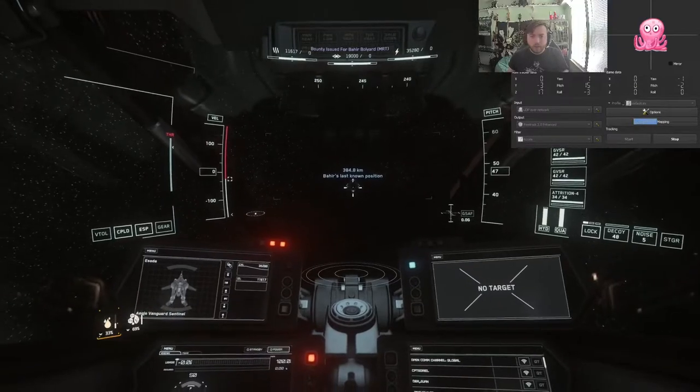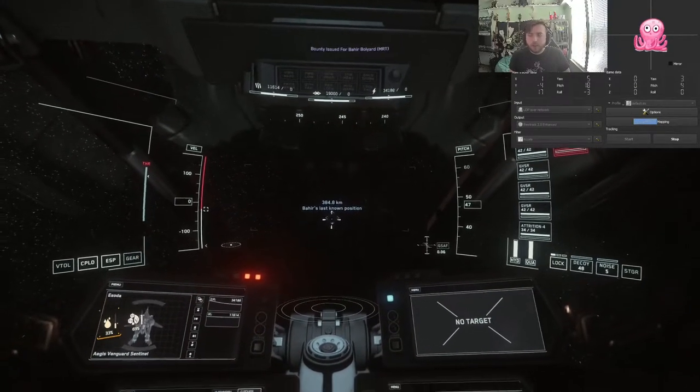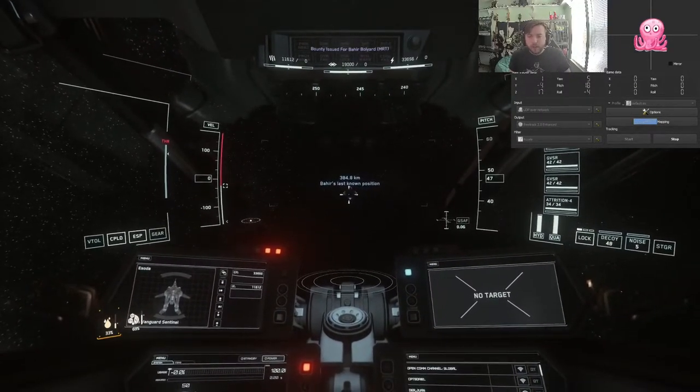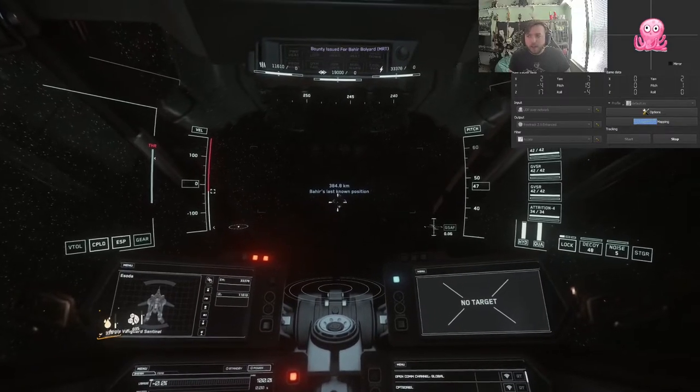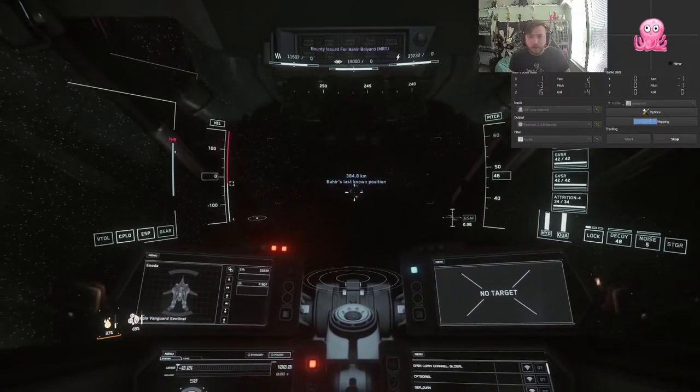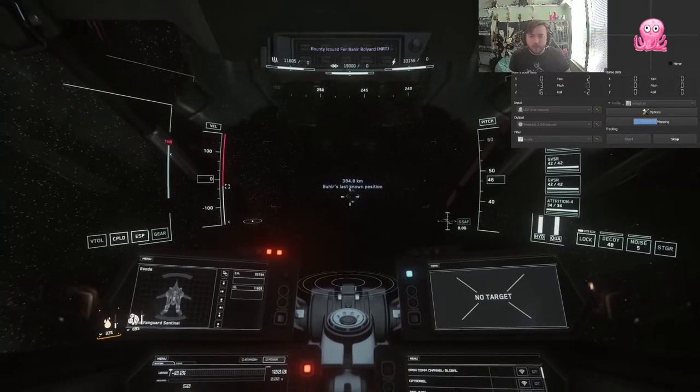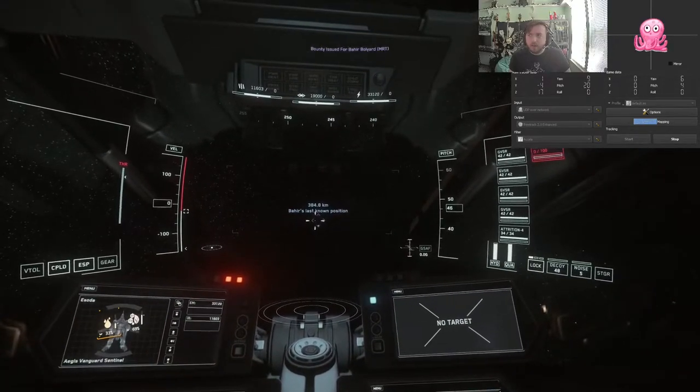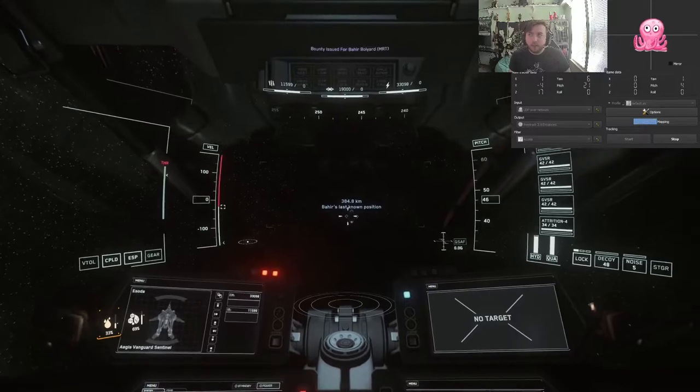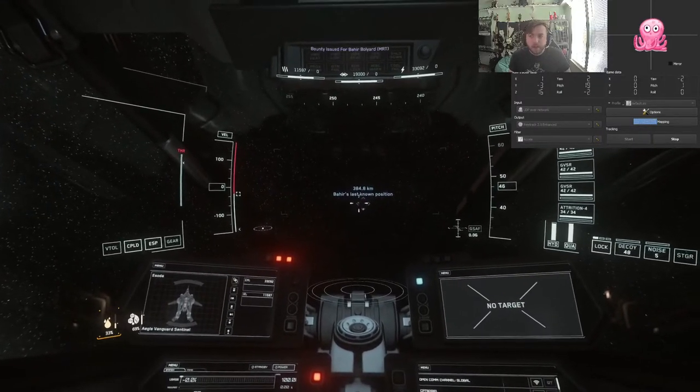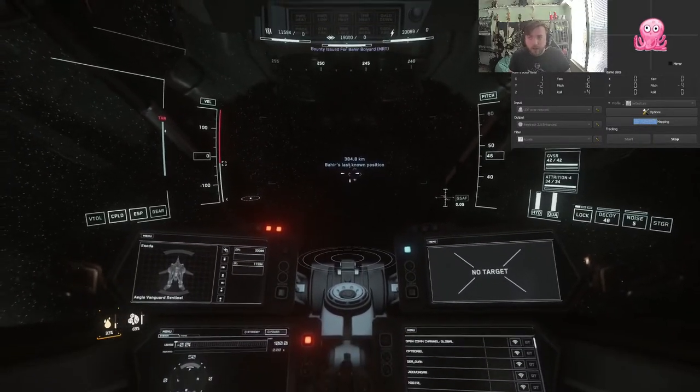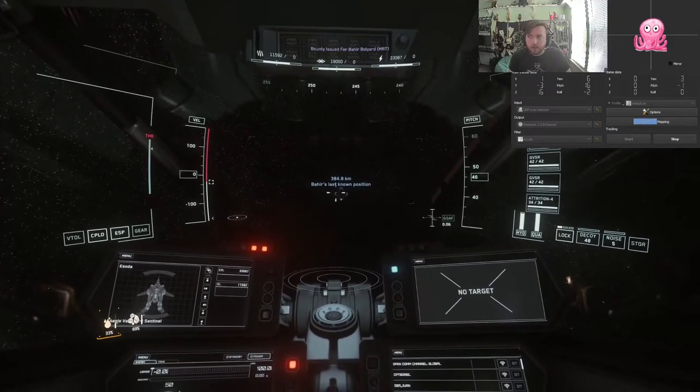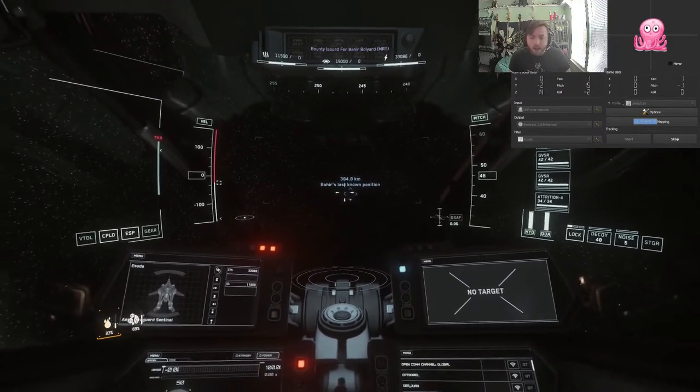Okay, so the next method is the one that I personally use that I'm going to demonstrate here. And this is going to be using an app called Head Tracker for iPhone. This is someone that a flight sim player developed just to use in like DCS and stuff like this. So this is an iPhone app. There are Android alternatives, and I will put links to them in the description because I don't know them off the top of my head.